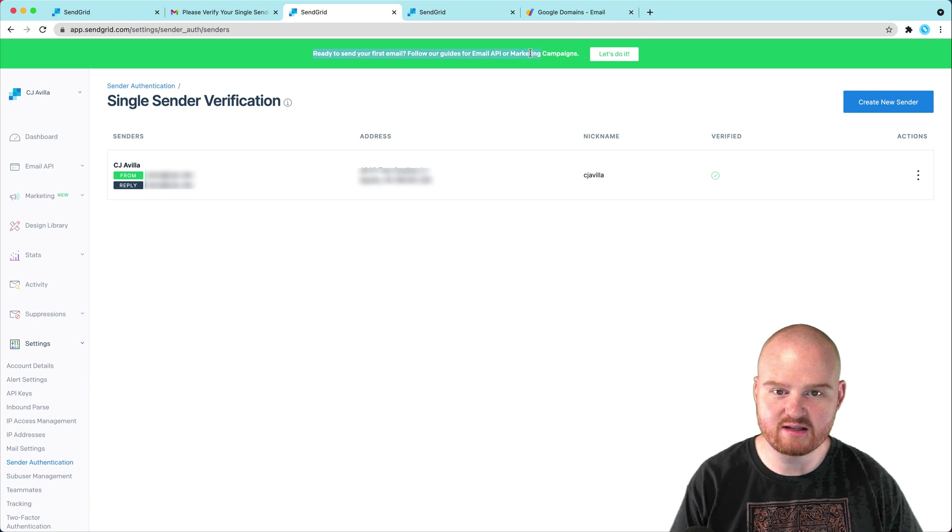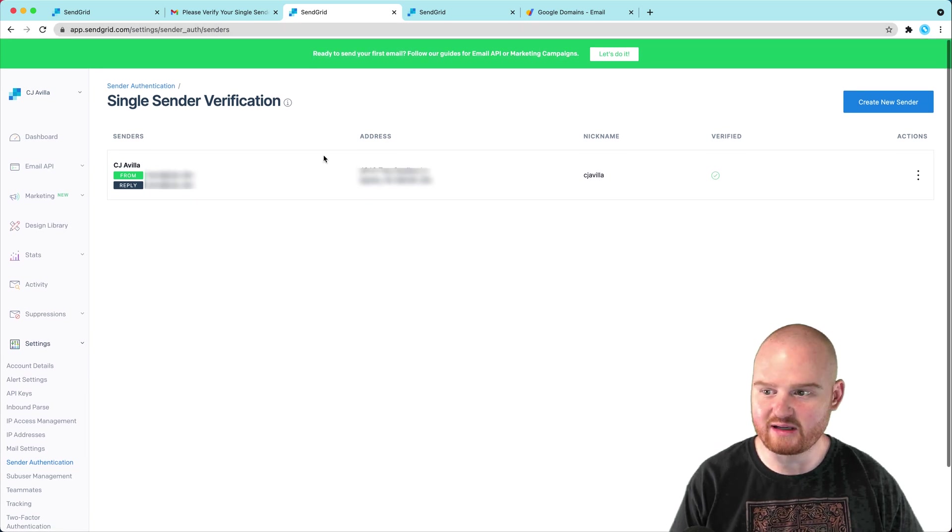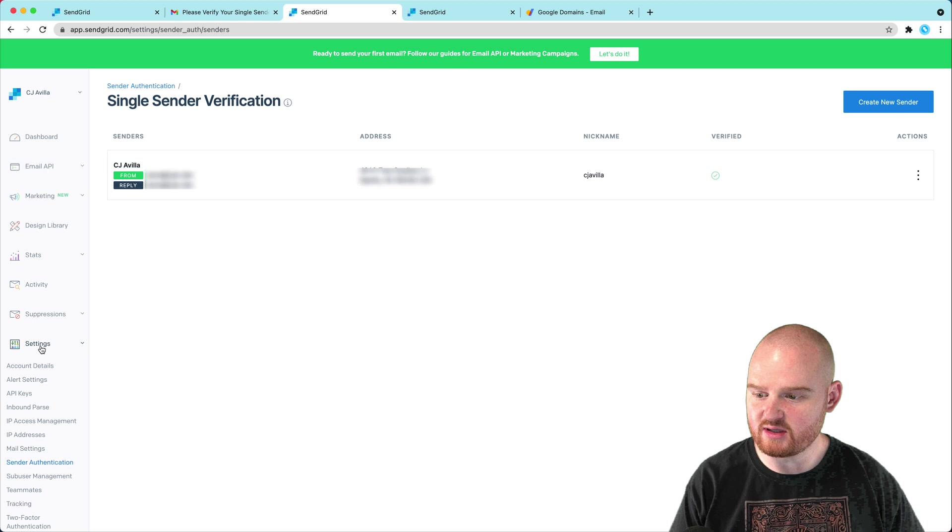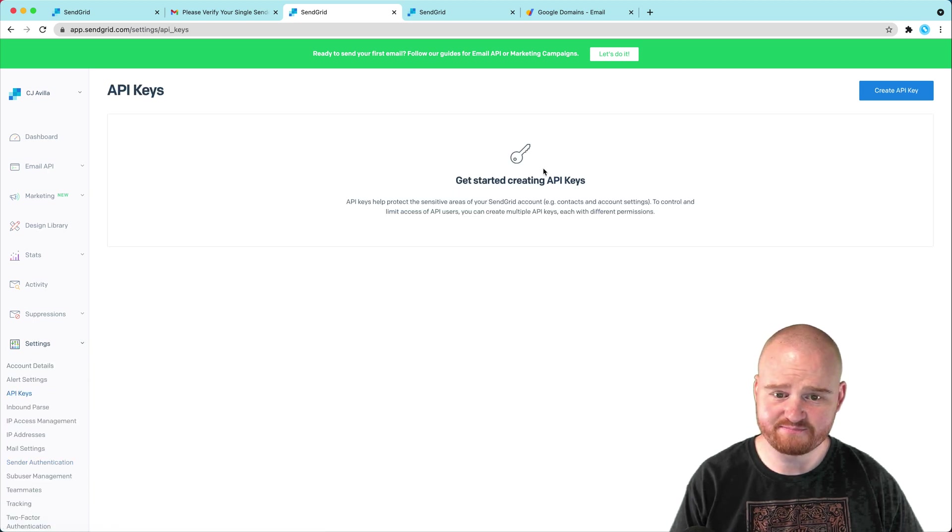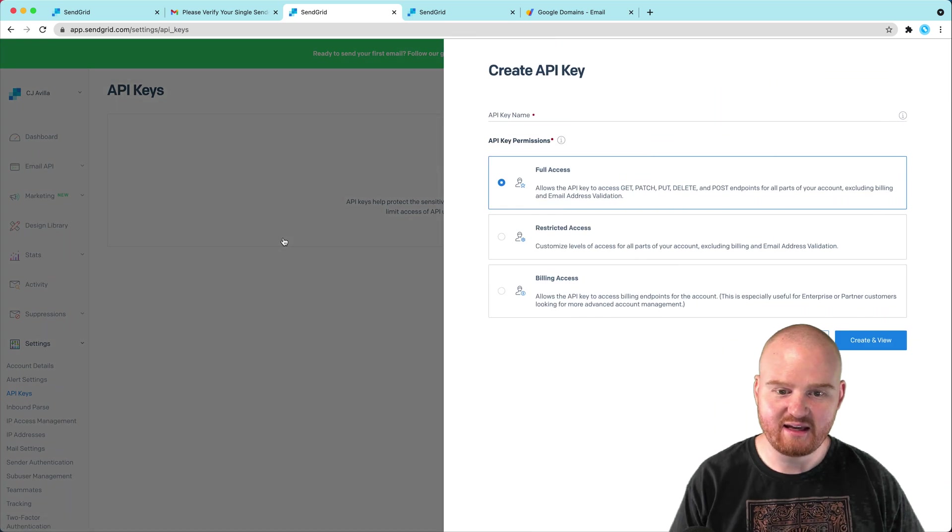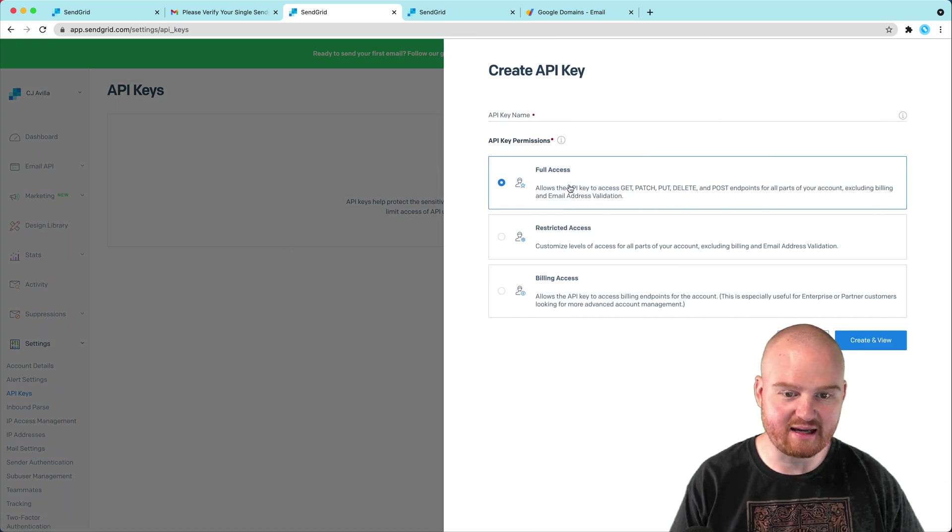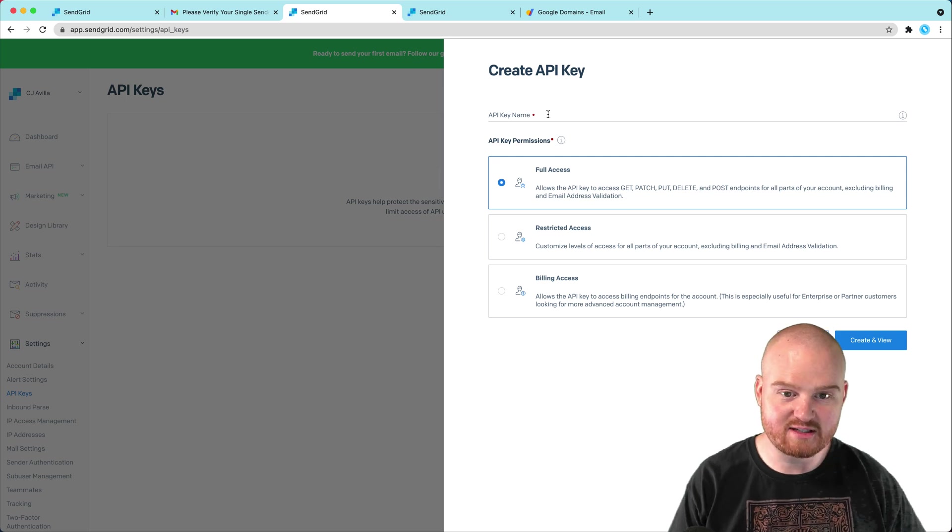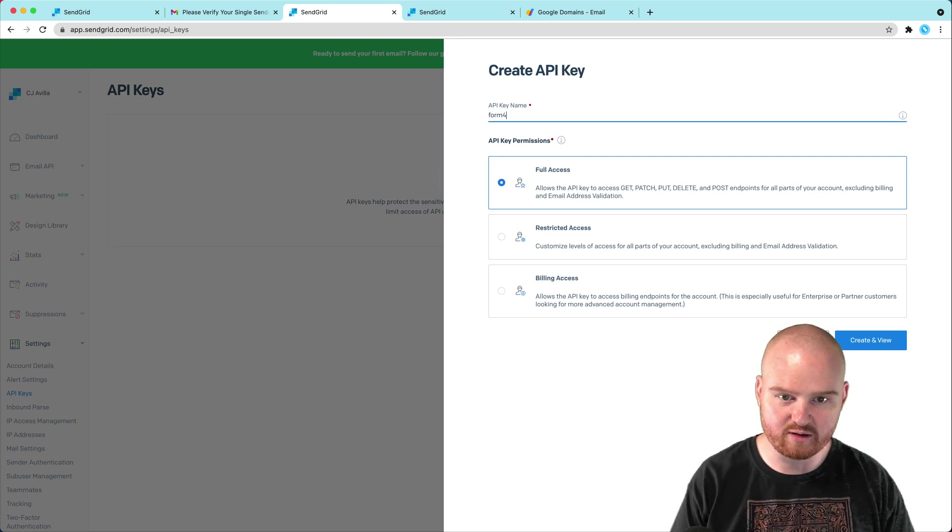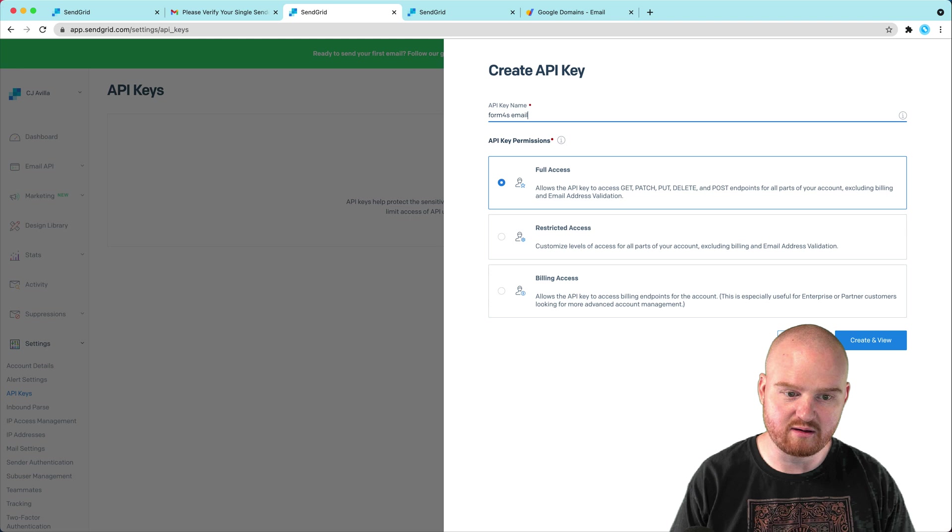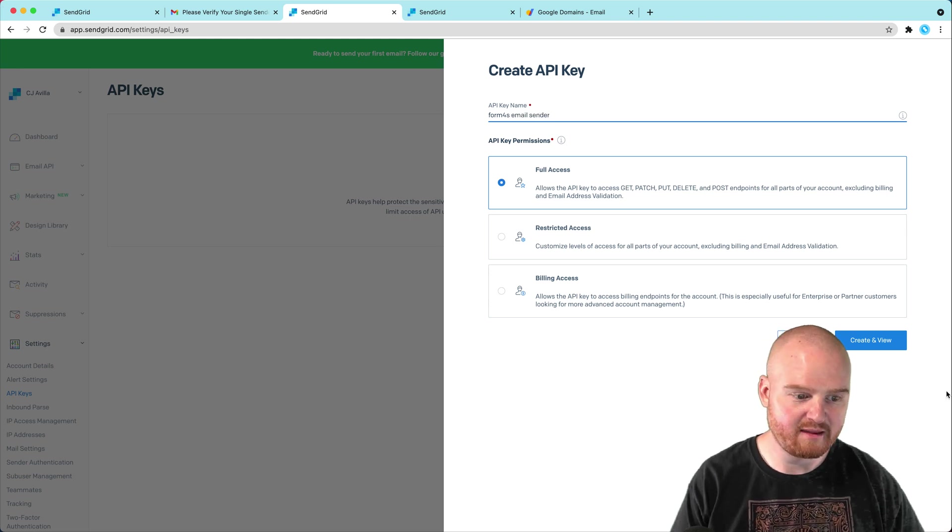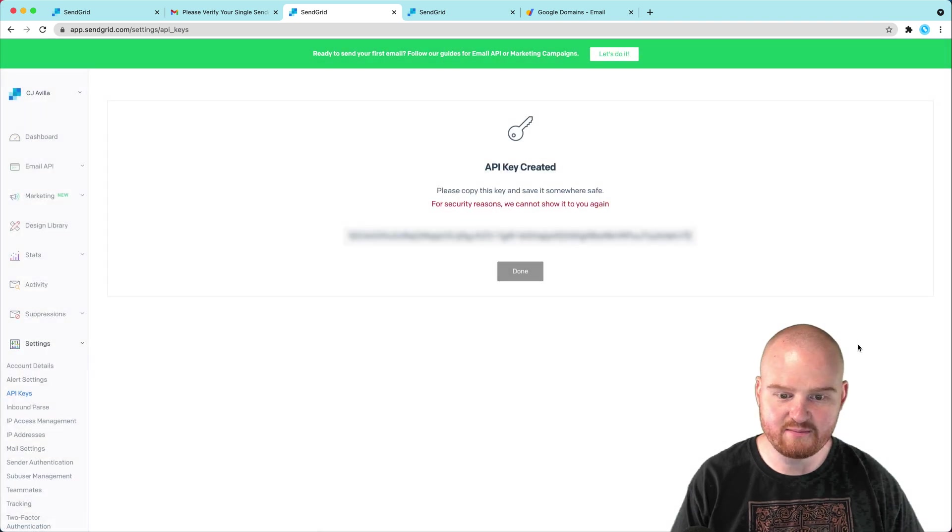So now it says ready to send your first email campaign and follow the guidelines. So what I want to do is go into settings and API keys and I want to create an API key. This is going to be an API key that's used to actually send the email. So I'm going to say, this is my form fours email Heroku or email sender. We're going to create and view this API key.